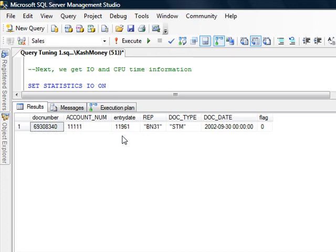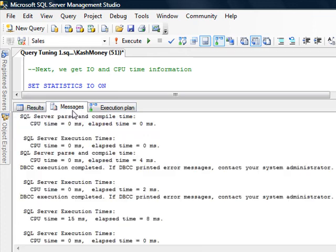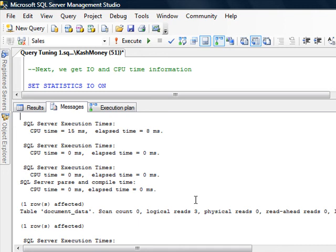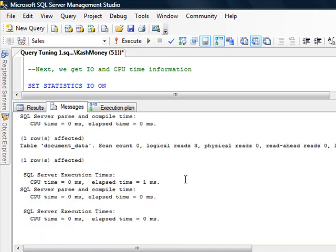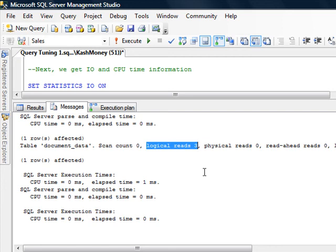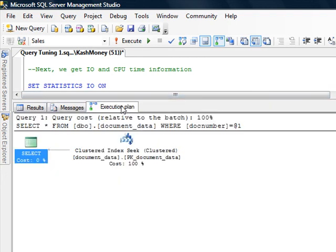Notice how fast it was. Now if you go to the messages tab, down towards the end, notice this is where it made the huge difference. So the logical read was only 3. CPU basically didn't even really take any time to process. And if we go to the execution plan, this is what we really want to see in our queries, which is a clustered index seek.